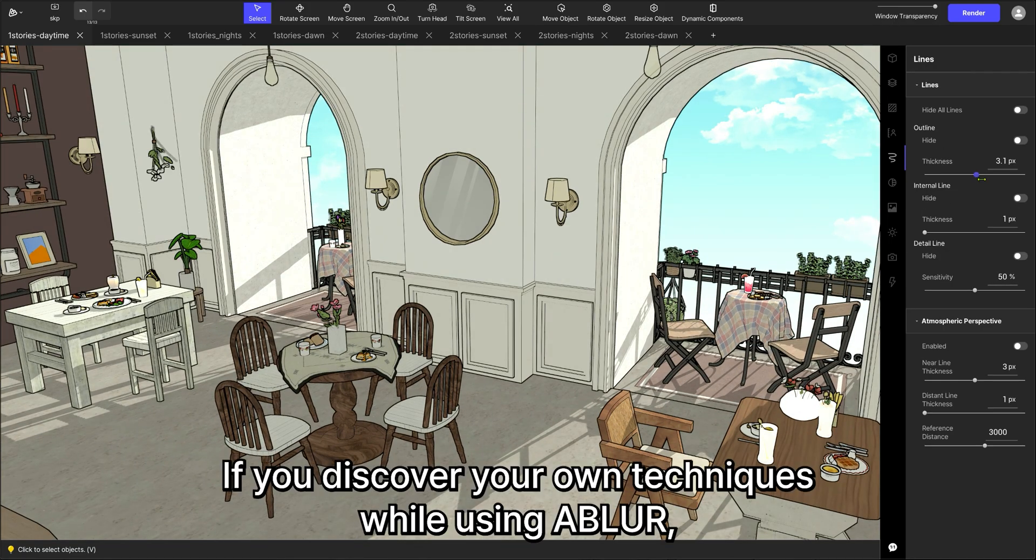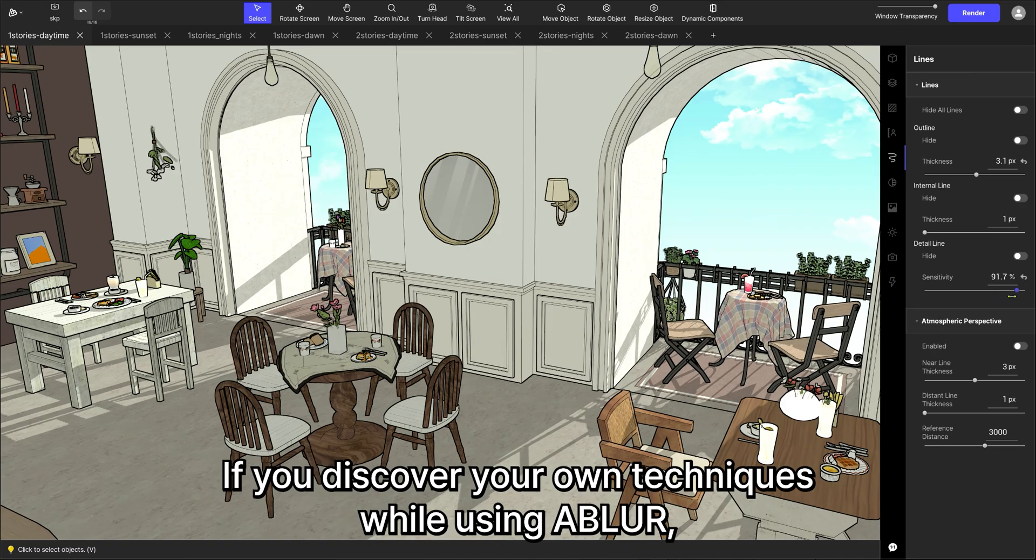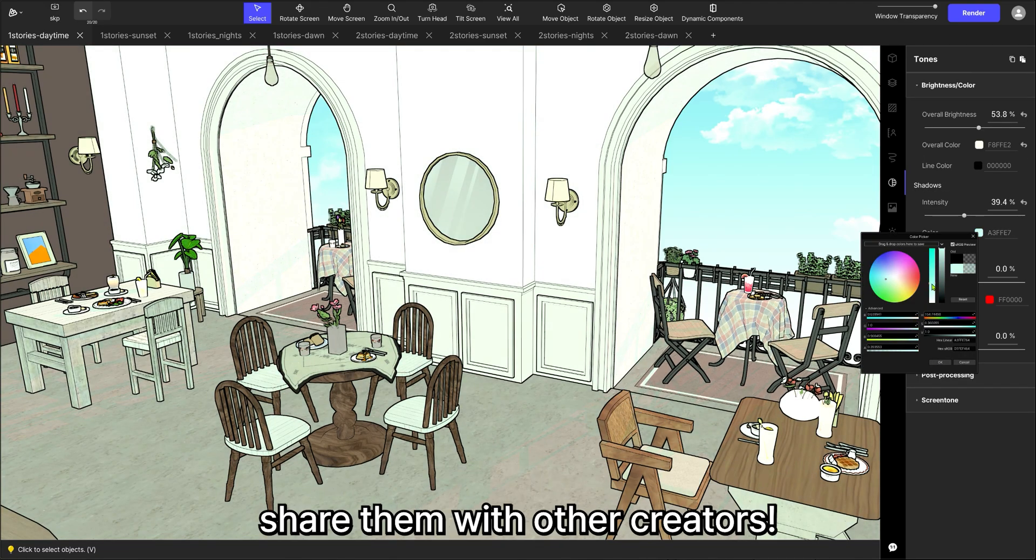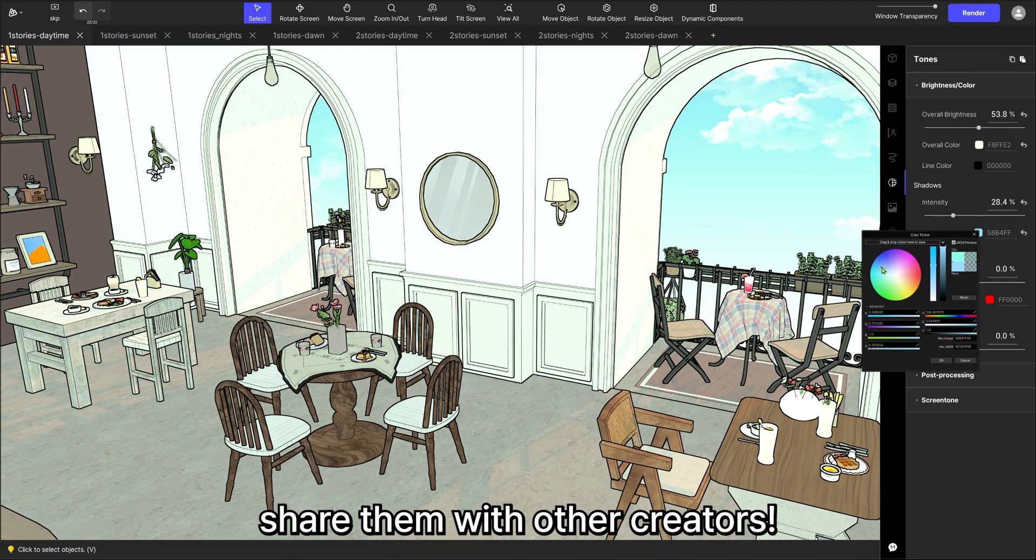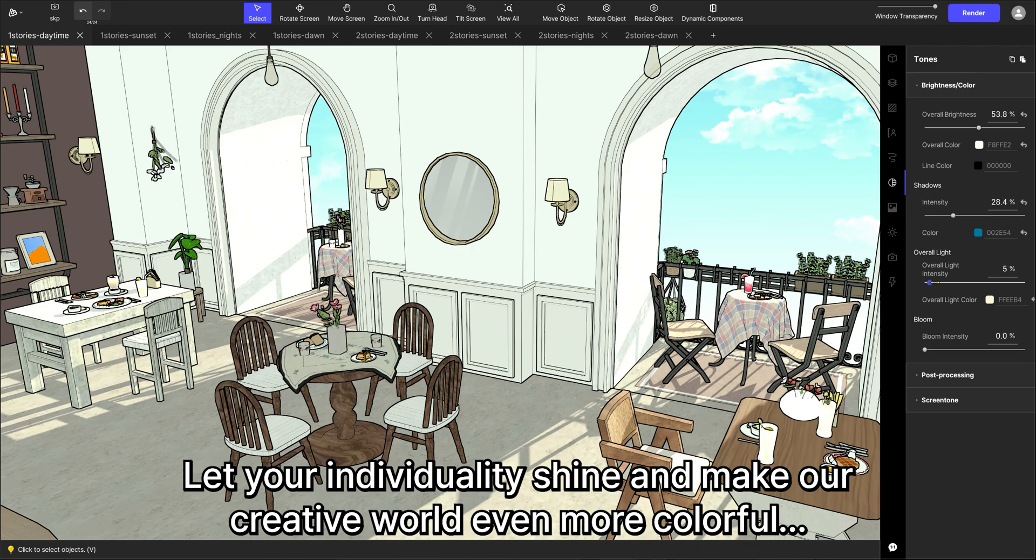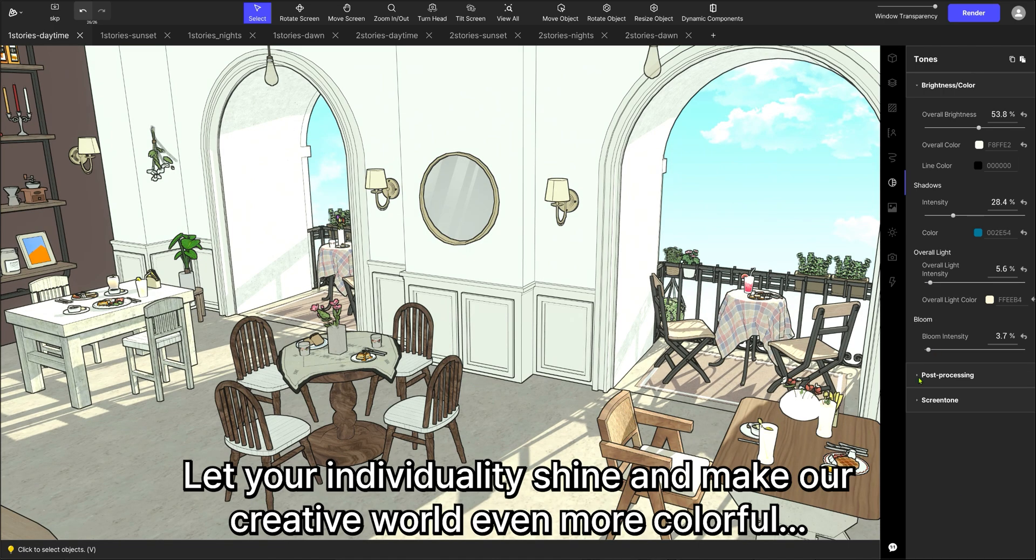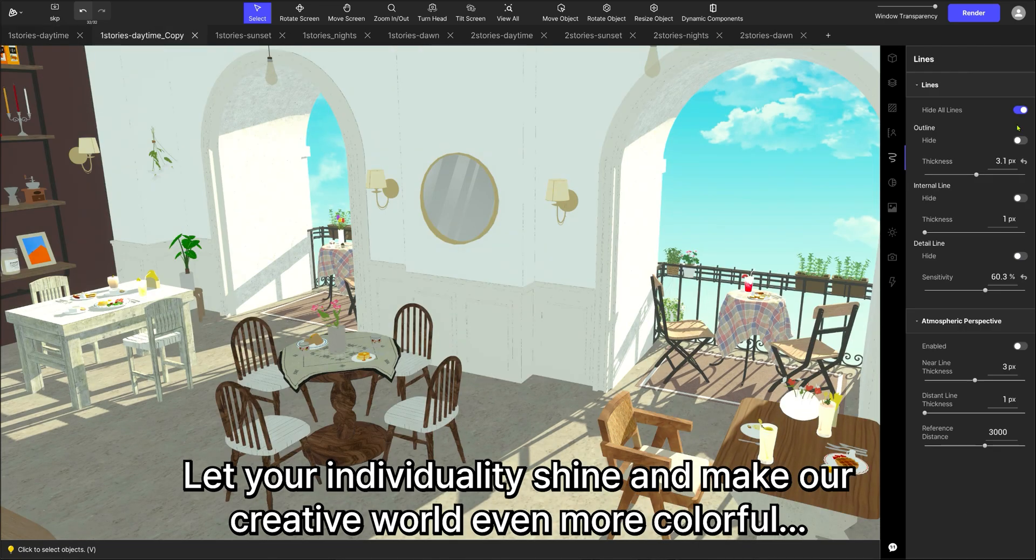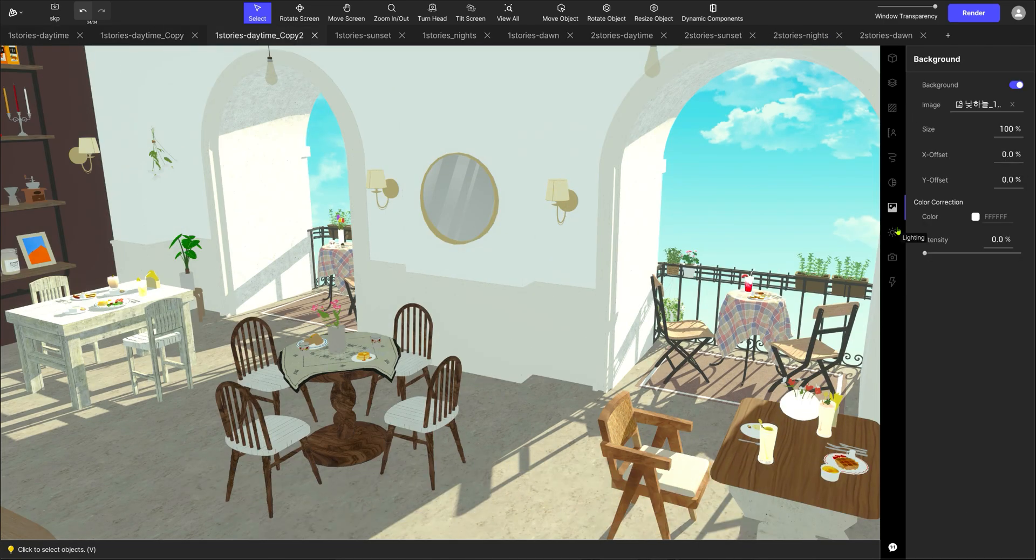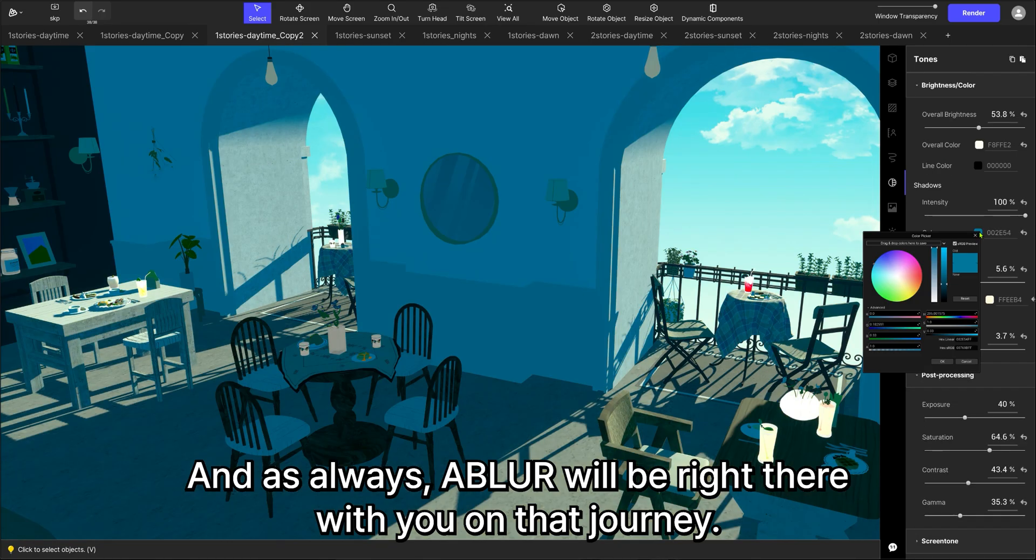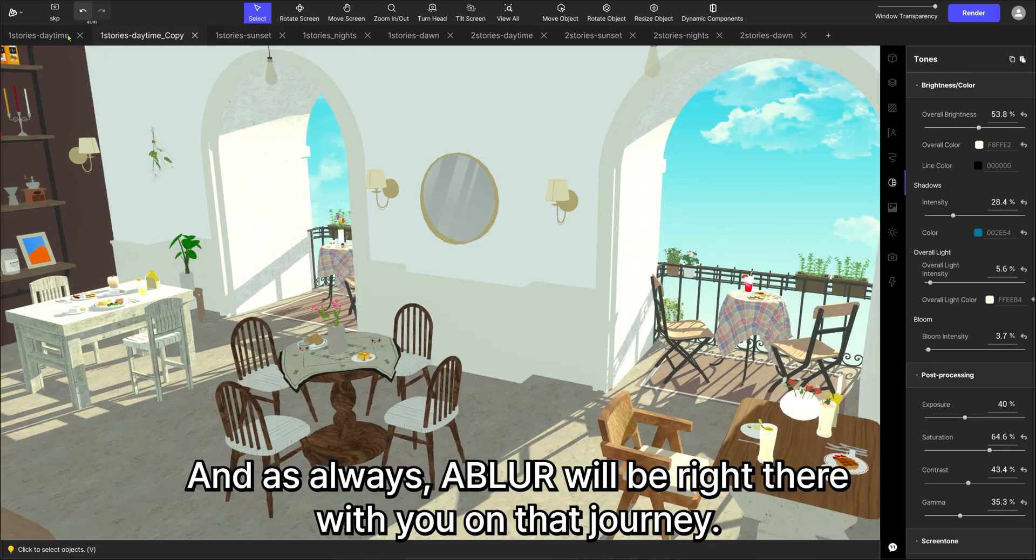If you discover your own techniques while using Abler, share them with other creators. Let your individuality shine and make our creative world even more colorful. And as always, Abler will be right there with you on that journey.